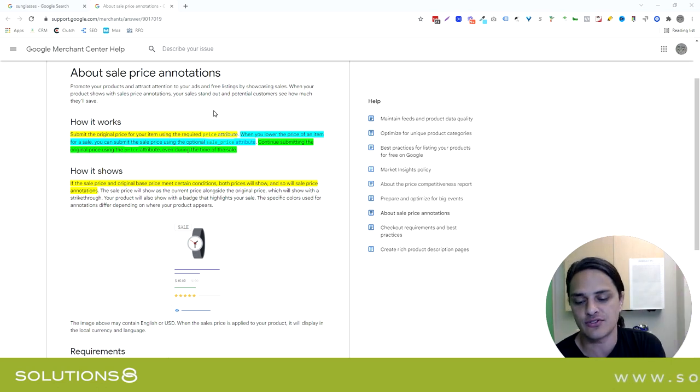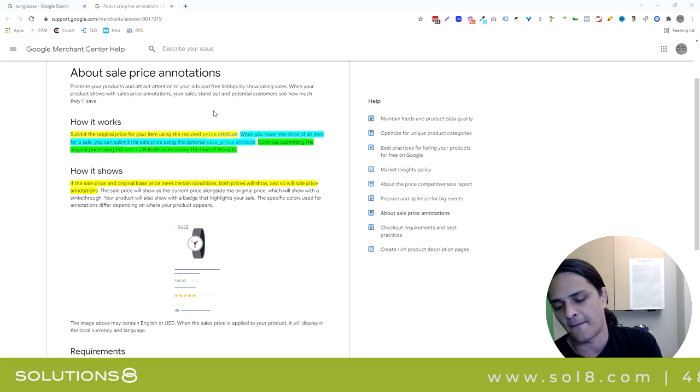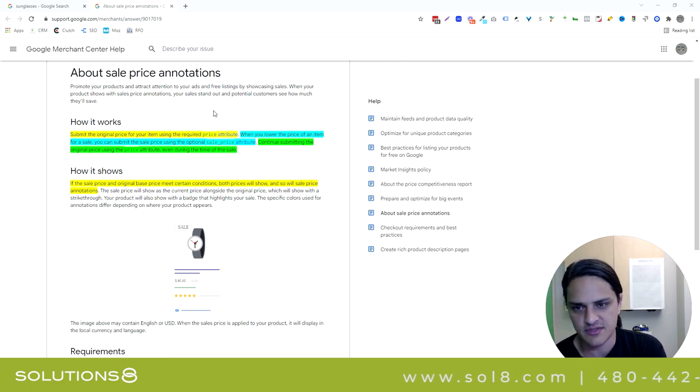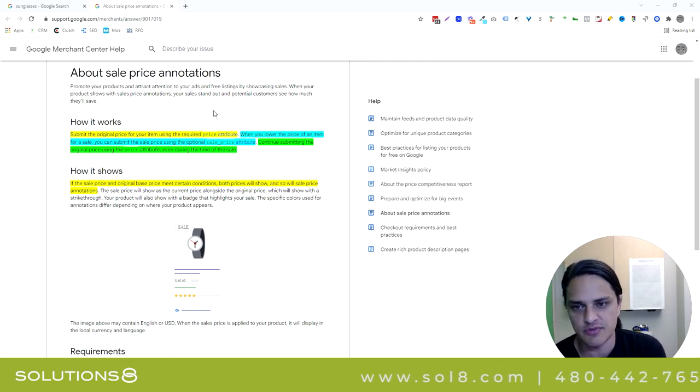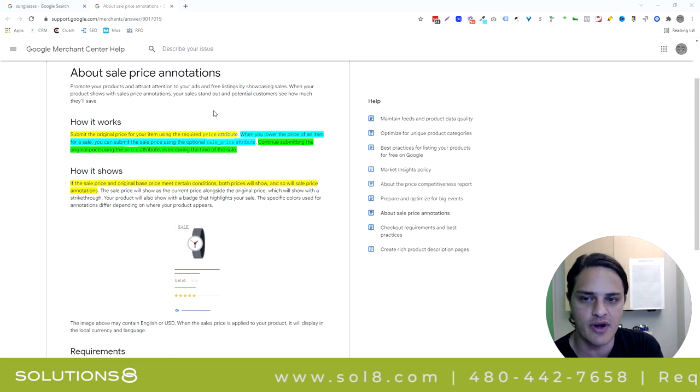If you don't know how to do this, go get a feed optimization tool like Data Feed Watch. Other CMSs make this really simple too, but you just want to make sure that you're pushing the information in the right way.